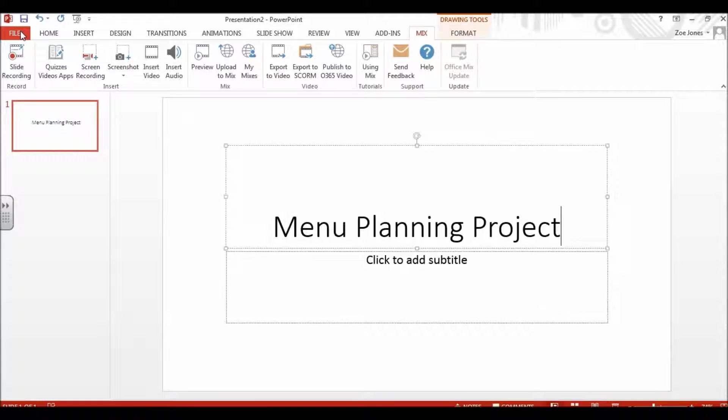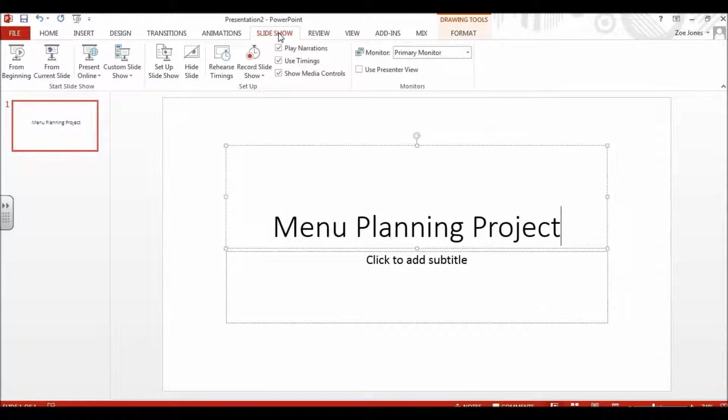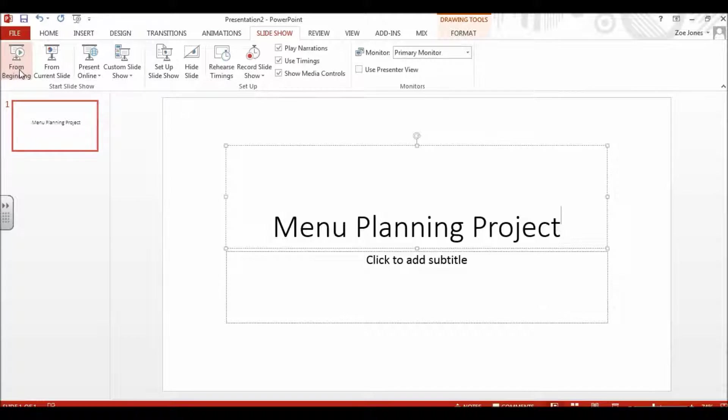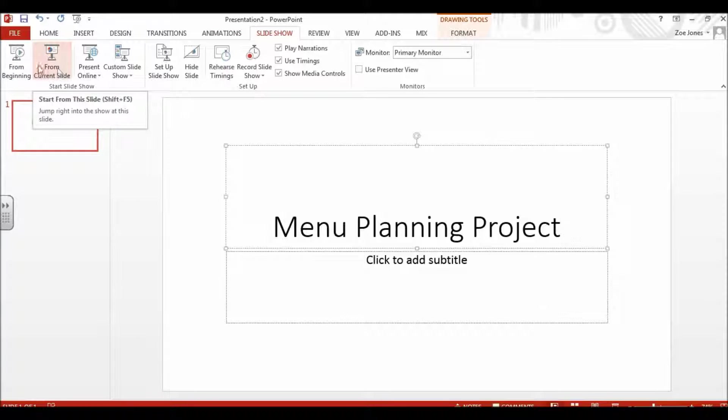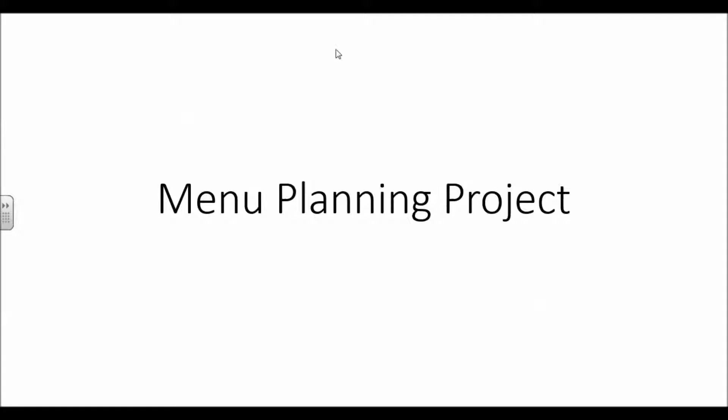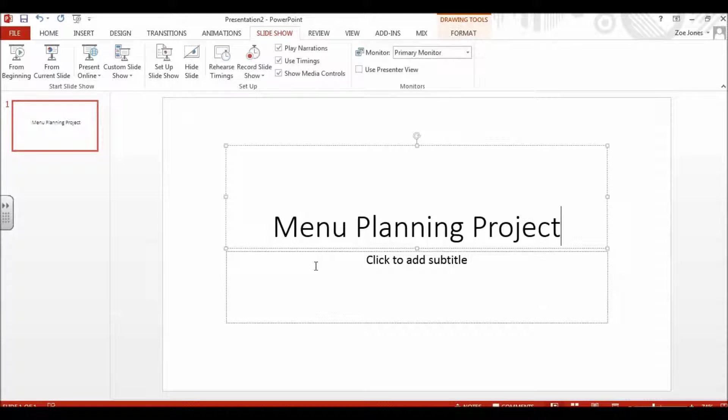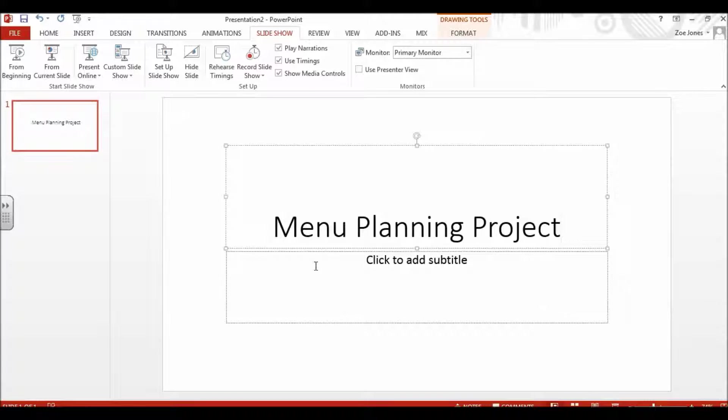To see your slideshow, go to Slideshow and you can click from the beginning or from current slide. This is what your audience would see - what would go up on the big screen behind you during your presentation. Then click the escape key at the top left of your keyboard. It says ESC for escape, and that means you can exit your PowerPoint.